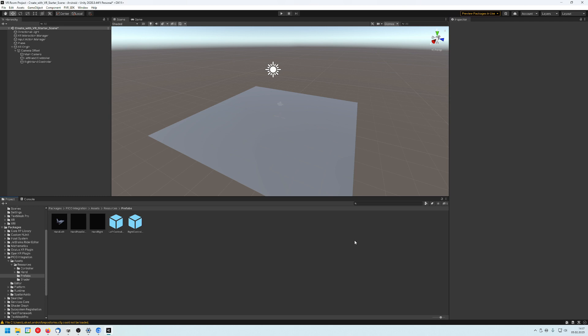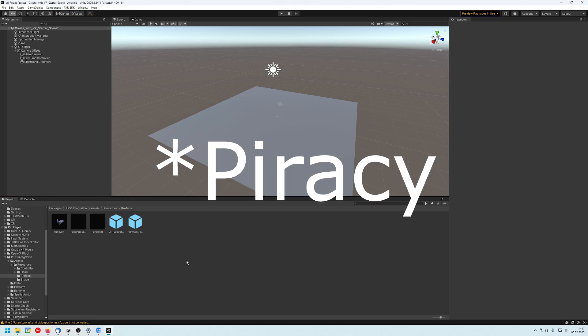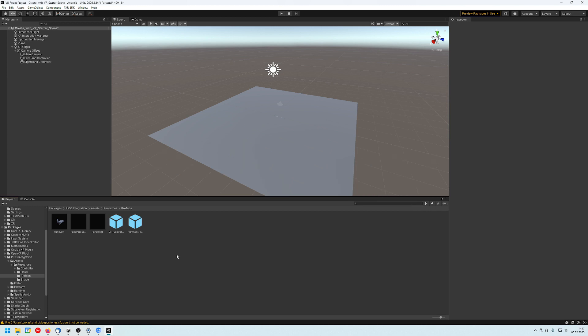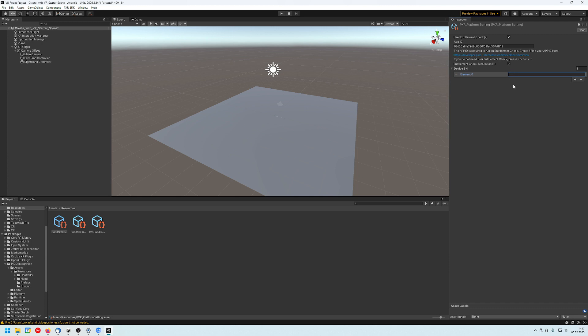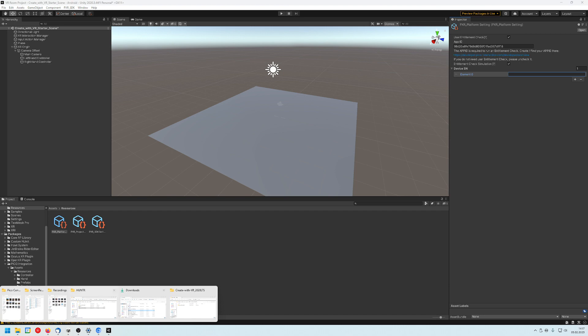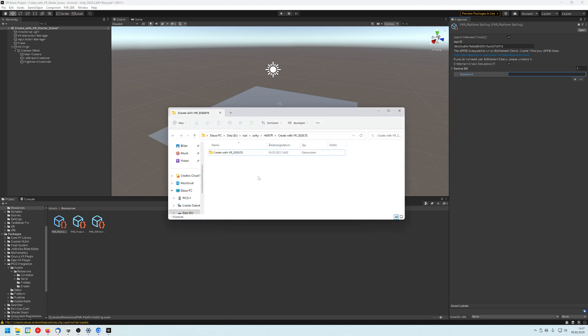So one big feature Pico is providing is the anti-piracy tools and because of them we have to go to PXR SDK, go to platform settings and add our app ID again here if it's not in there. Then we have to entitlement check simulation, check that one, and create a new device serial number. Click on plus and add the serial number of our Pico device that we have just added. So in my case I just want to...